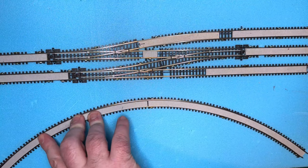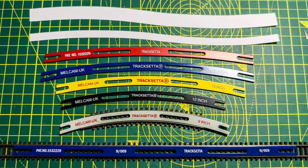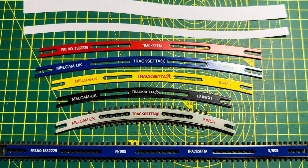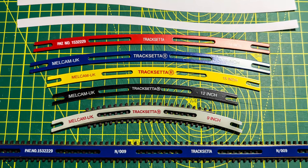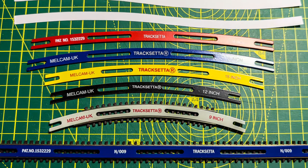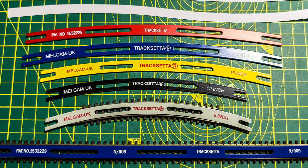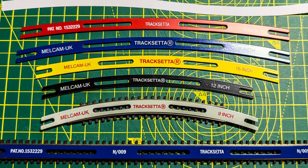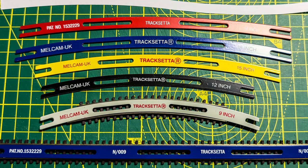Like many people I've previously used track setter templates to help me keep flexible track straight or within a constant radius when tackling curves. However, while track setter templates are great, what I've always wanted from a system of templates is more flexibility.